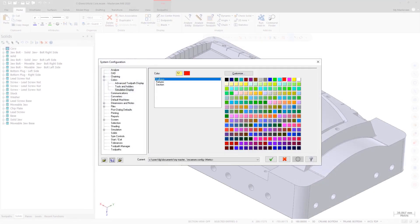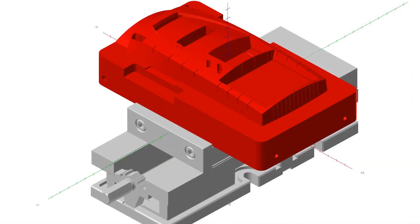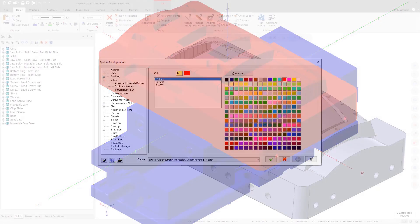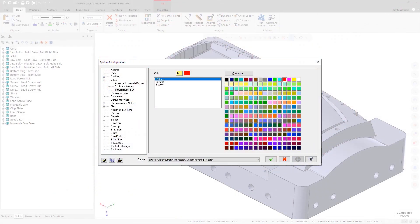Use the Simulation Display page to set colors for collisions, fixtures, and sections. These colors only apply to Mastercam Simulator.